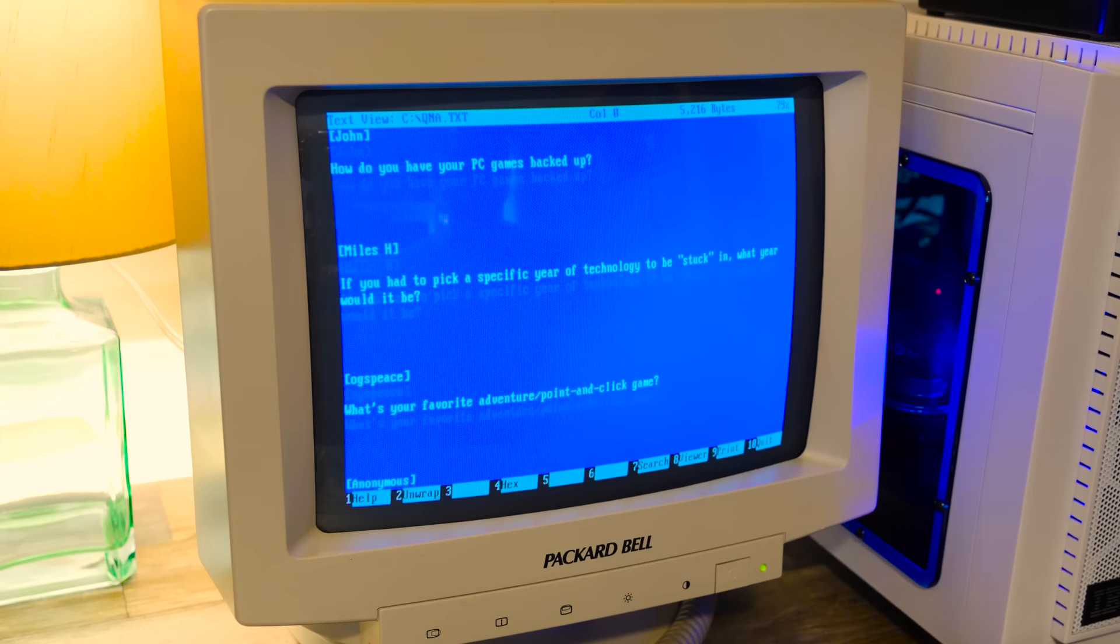John asks, how do you have your PC games backed up? Mostly on hard drives, all kinds of them, solid states and spinning disks. I stick it on all sorts of things. I got servers. I got a NAS. I got like online cloud stuff, just wherever. I love archiving all my stuff and also post a lot of things on archive.org. I stick it everywhere. Redundancy, that's the name of the game.